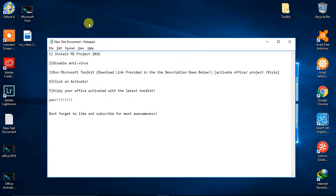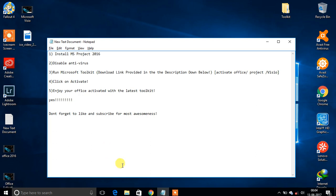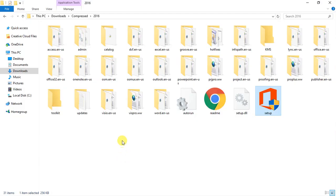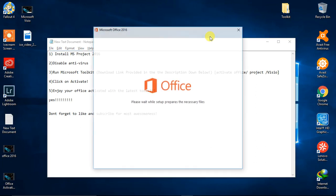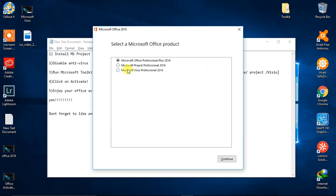Don't worry, I'm here with you. First, you need to install Microsoft Project 2016. You can get it from websites such as getintopc.com. I have the setup here, so I'm going to run it as administrator. I'll install Microsoft Project 2016 — Microsoft Office and visual activation are shown in previous videos on the channel.